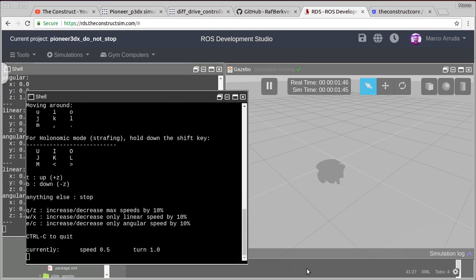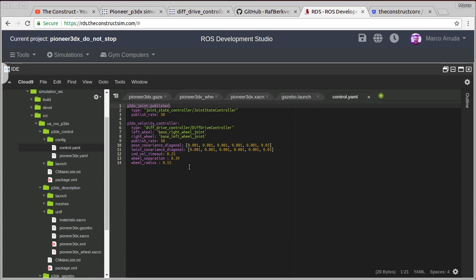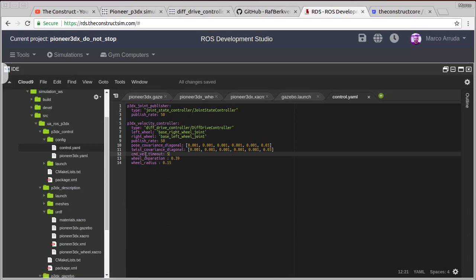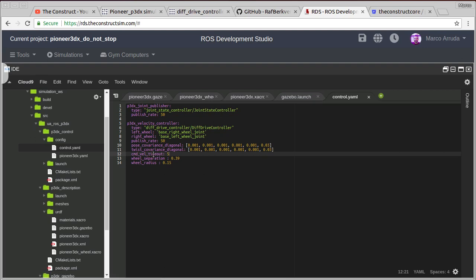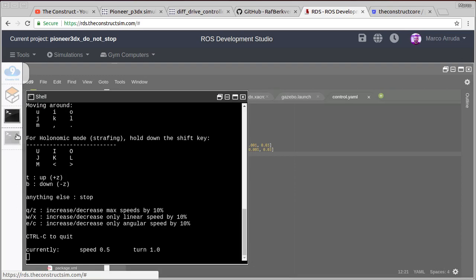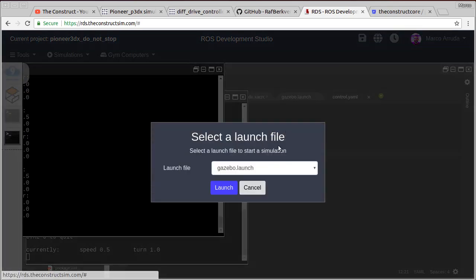Let's just make another test here. We can change for example the timeout. Command velocity timeout, I'm gonna put it to five seconds. So we can see that it's really working. It's not just stopping because I have released the key, but also it's respecting the timeout we have defined in the control file. Let's relaunch the simulation.